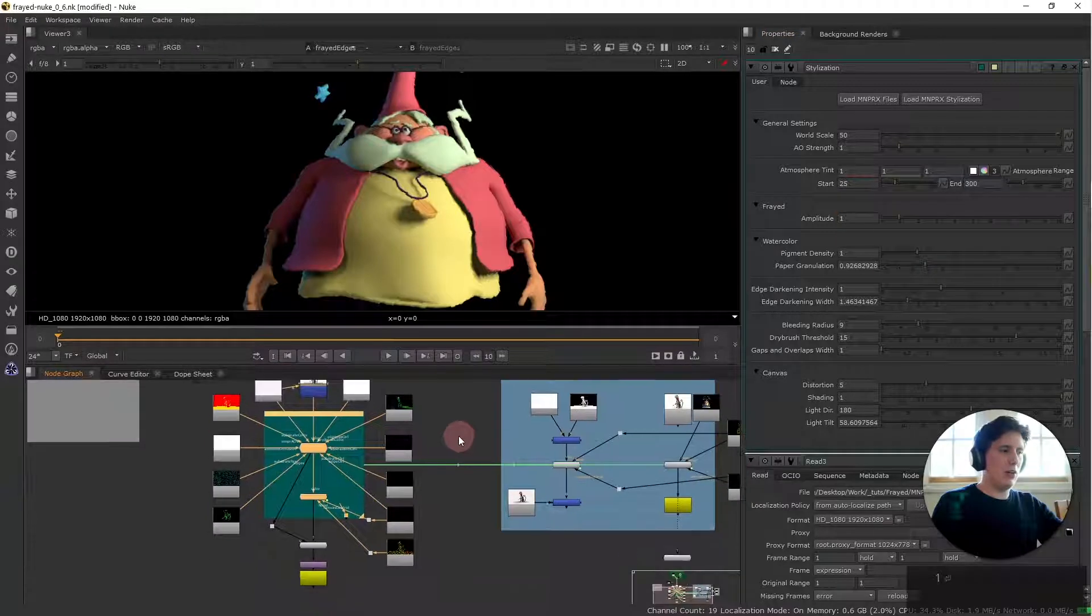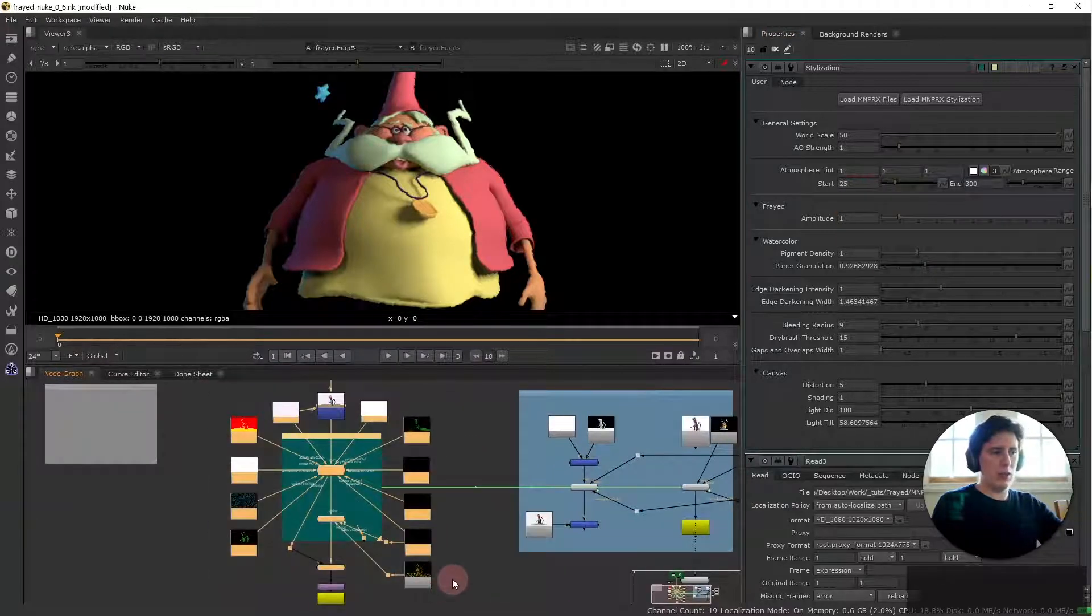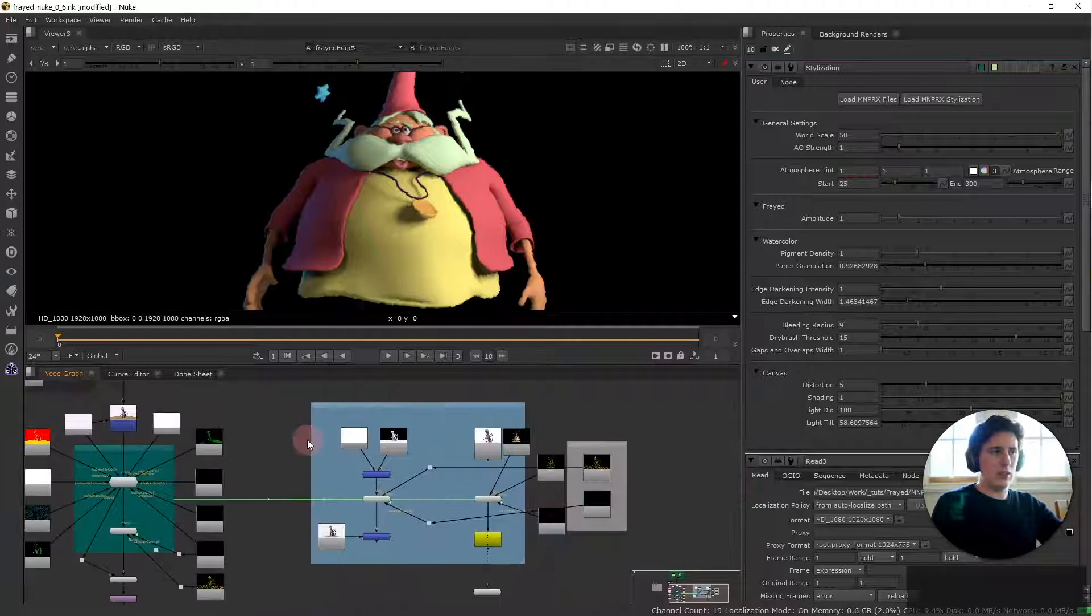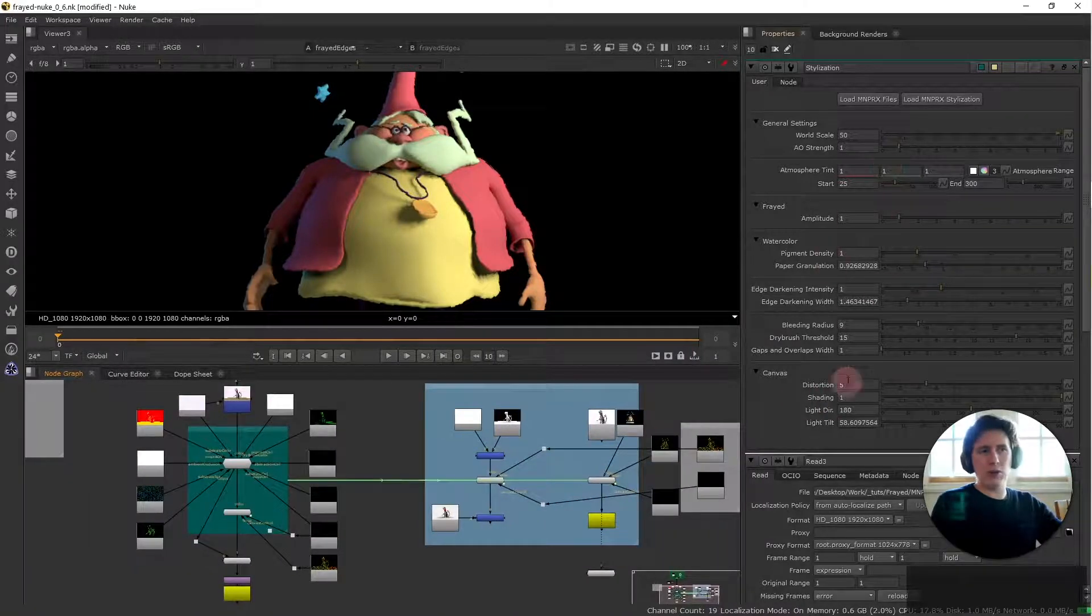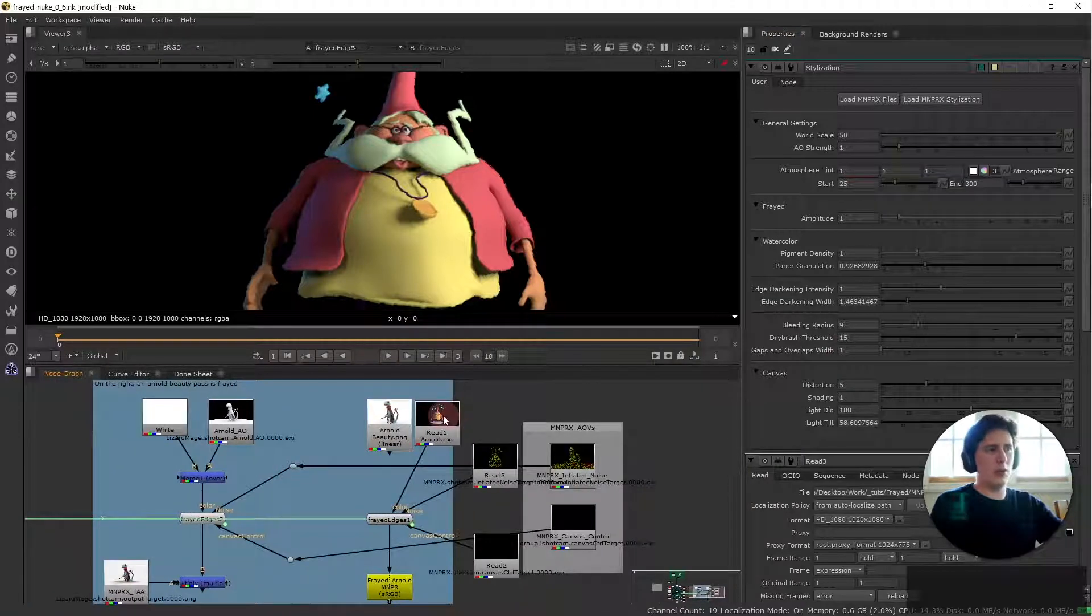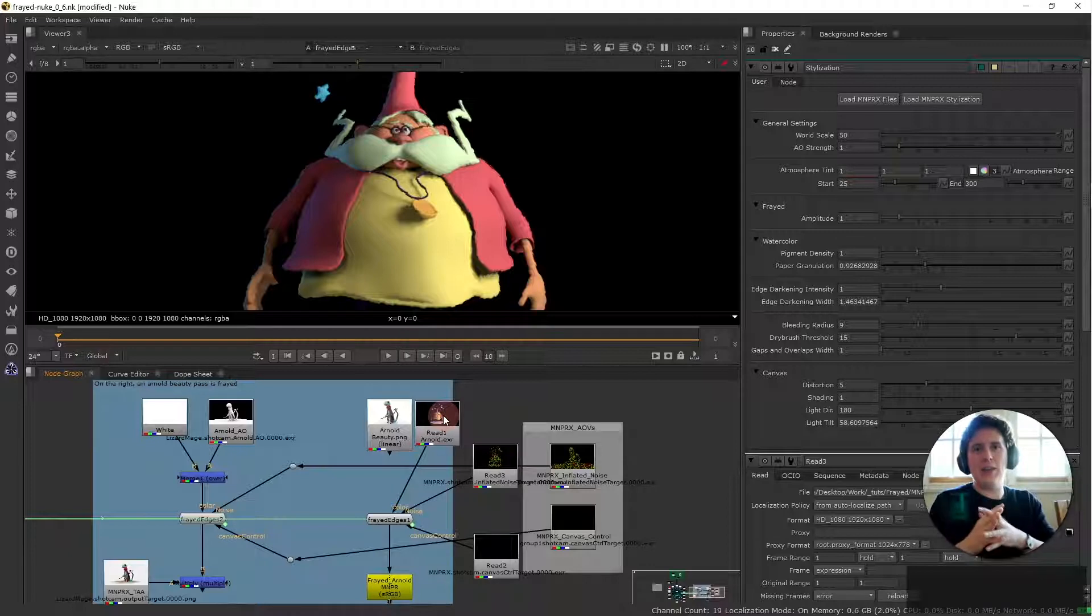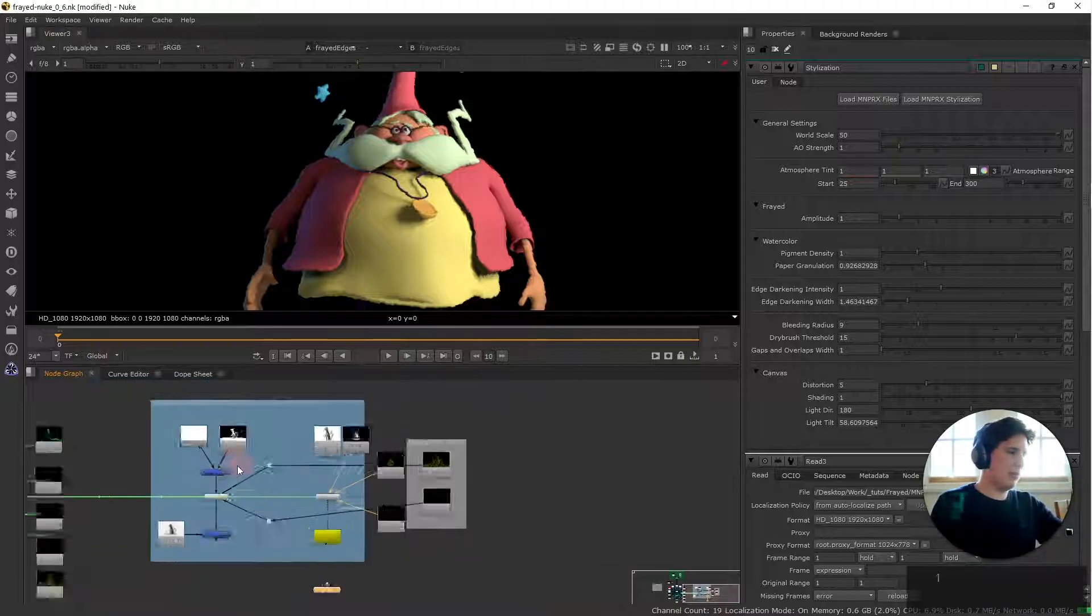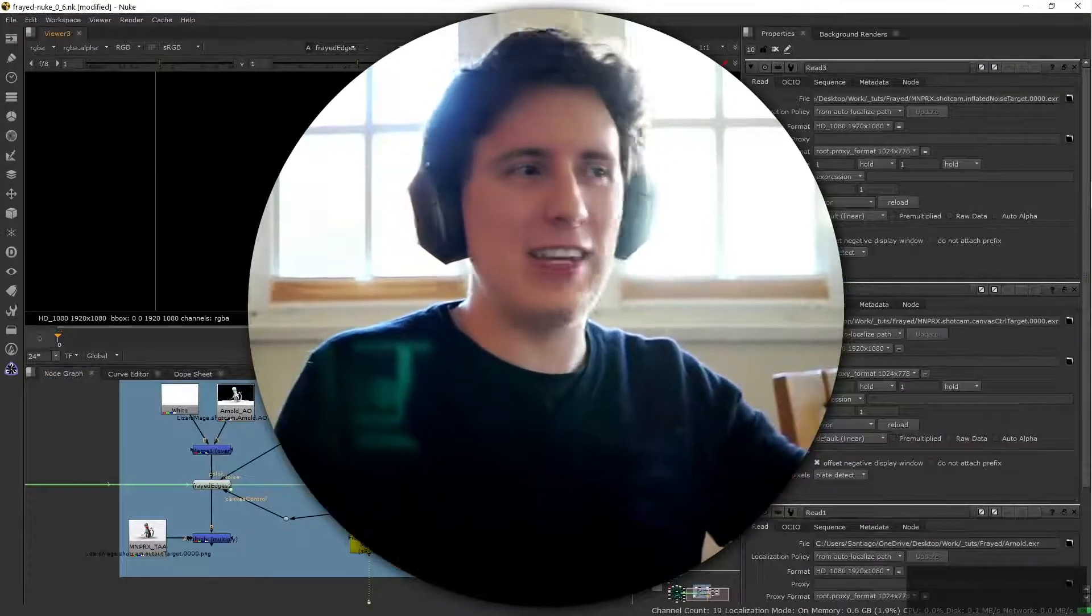Because we are not using any other effects for the offline render only the frayed edges we don't really care about the remaining attributes. So we care here only about the Arnold render applying the frayed edges to it and rendering this out. And that's pretty much it.